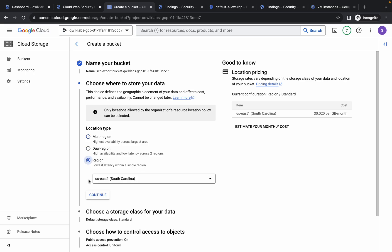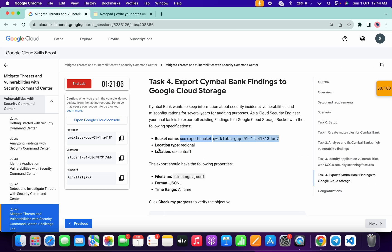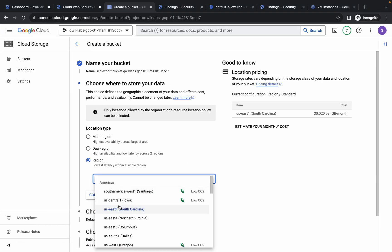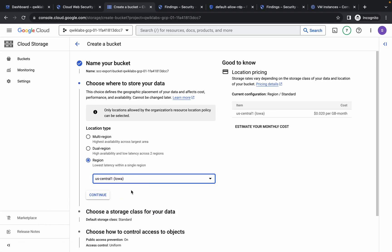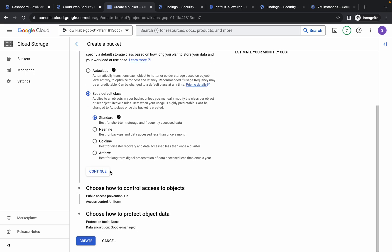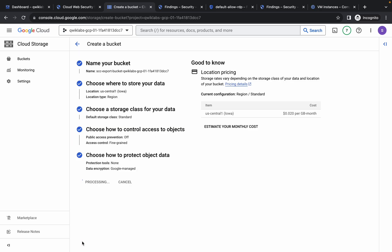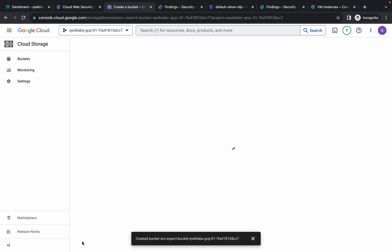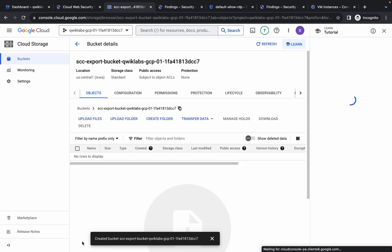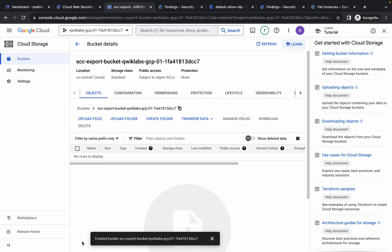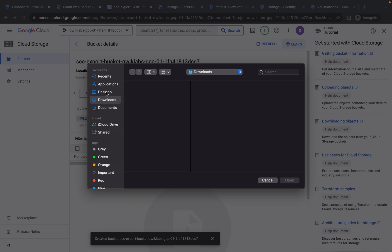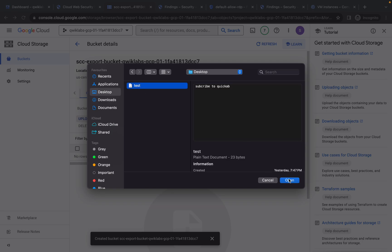Here you can see Location Type — make sure you choose a Region. From the lab instructions, the given region is us-central1, so choose that. If yours is different, choose accordingly. Click Continue, scroll down, click Continue again. Uncheck the checkbox, choose Fine-Grained access control, click Continue, then click Create. Now upload any file from your system by clicking Upload File.